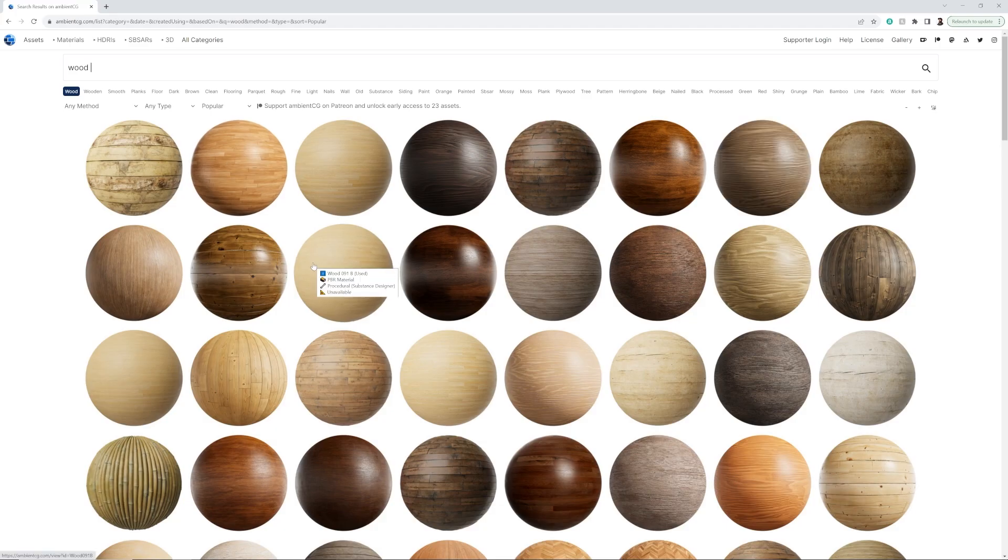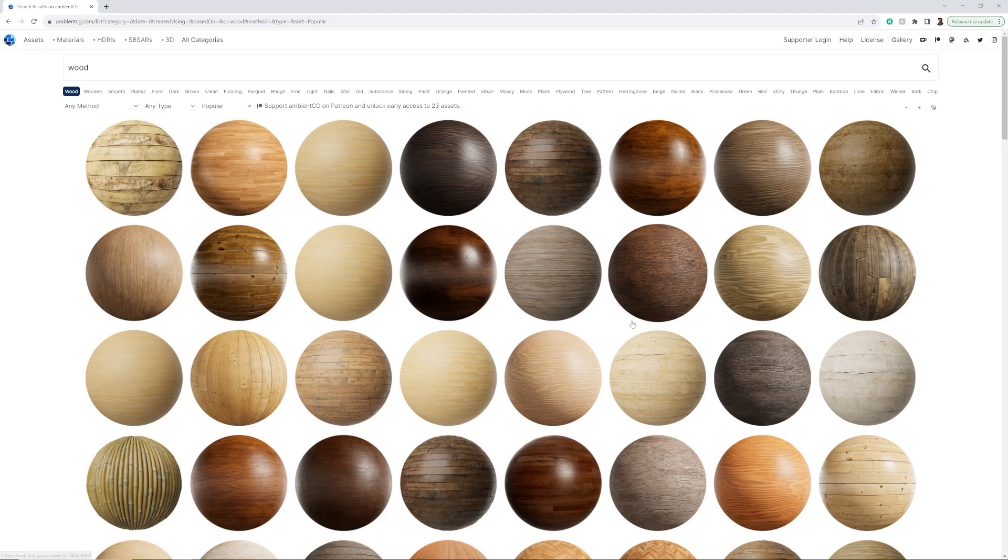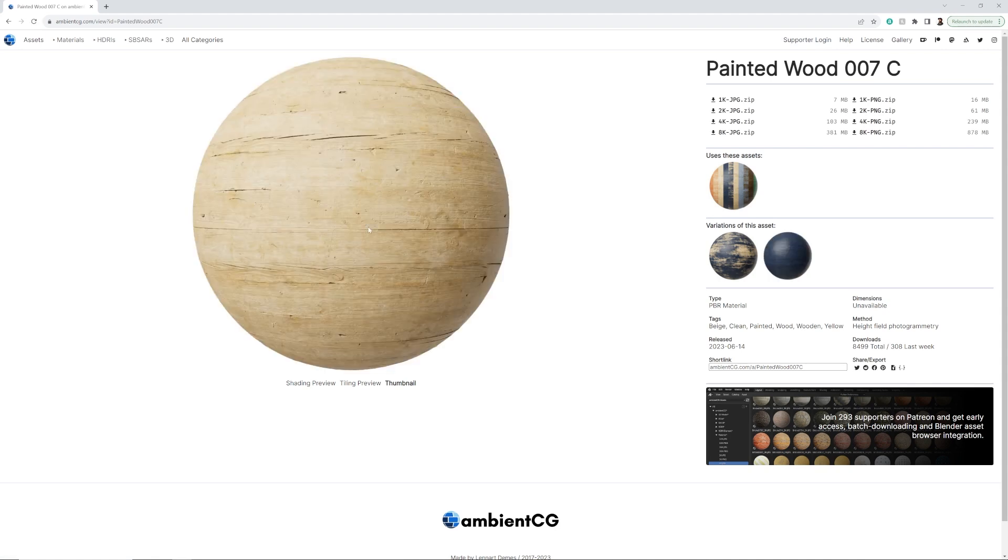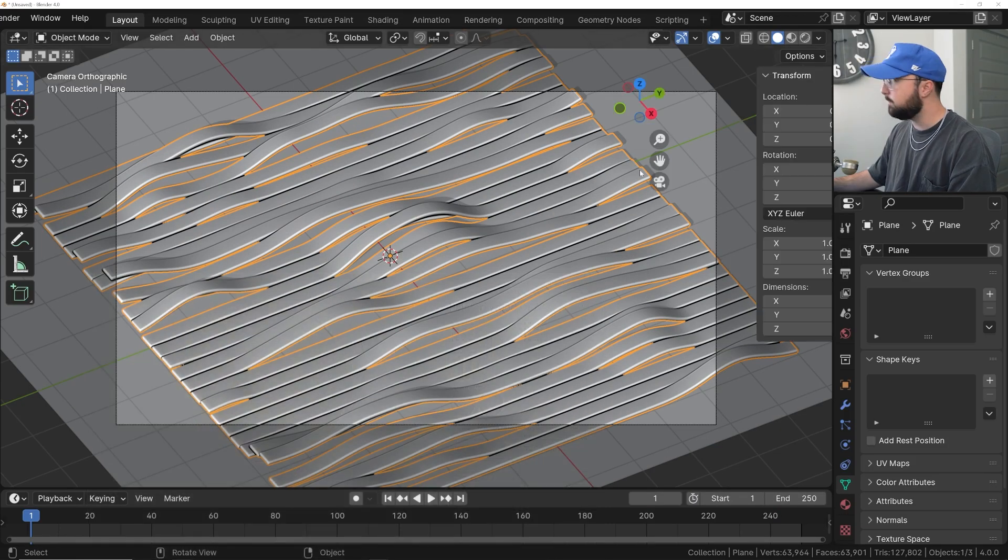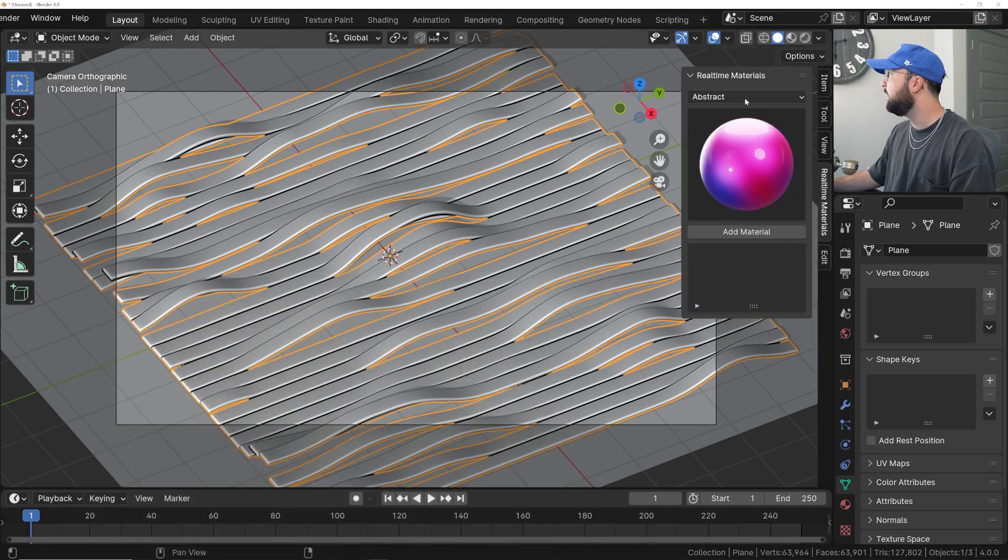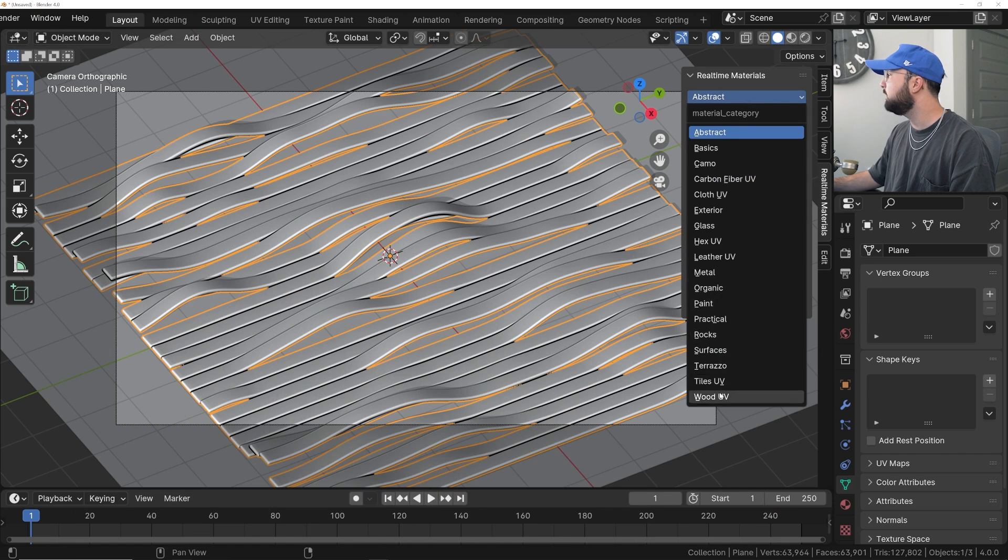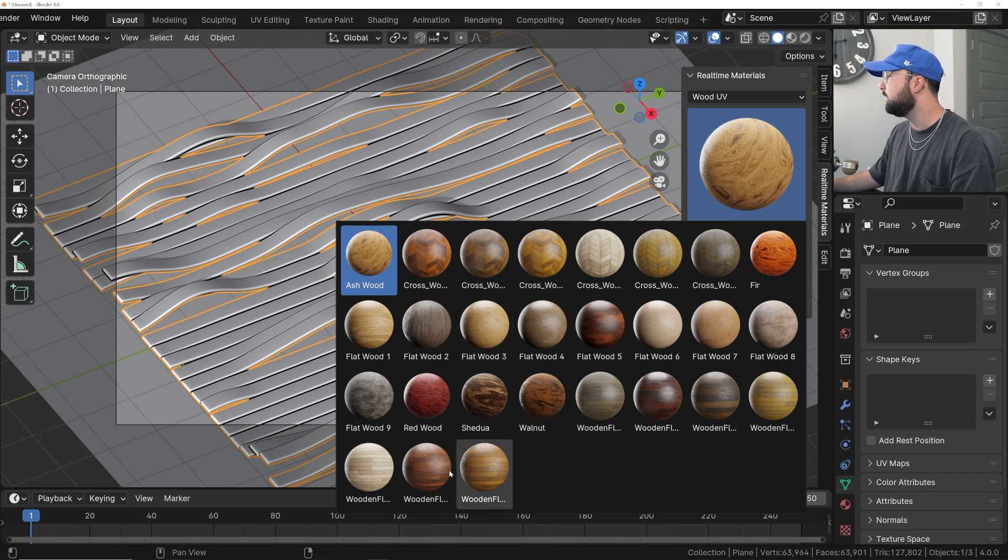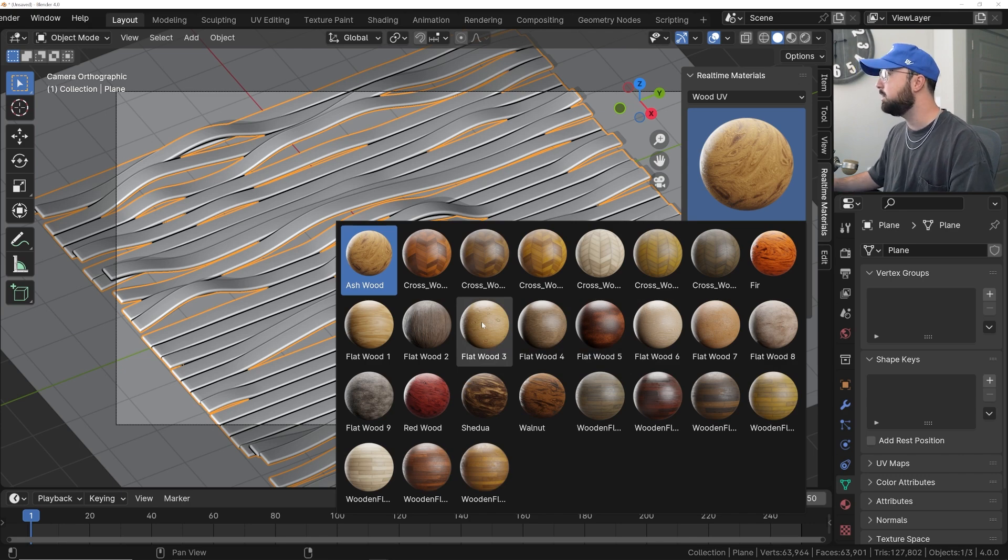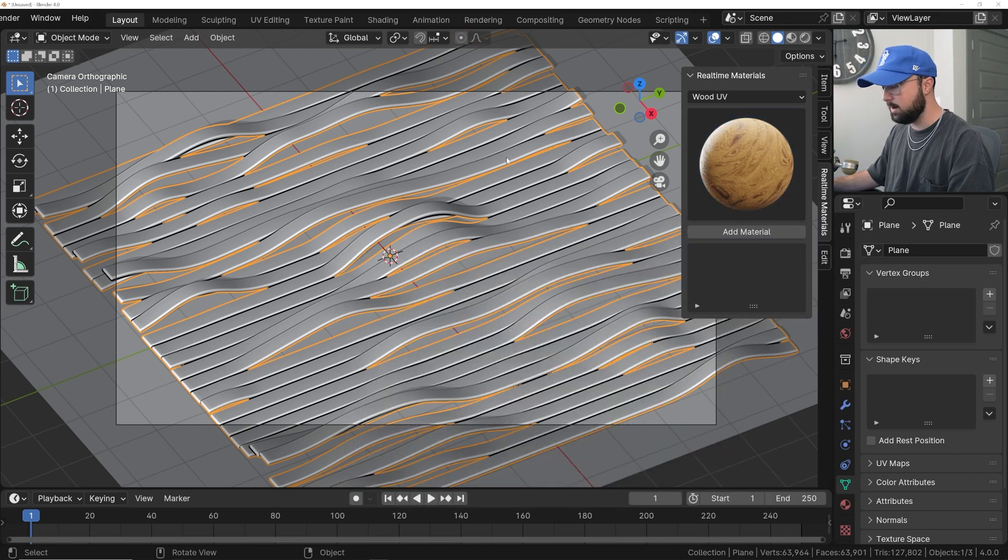Speaking of a wooden texture, go over to ambientcg.com and search up wood. These are all completely free materials and go ahead and pick whatever one you want. I ended up liking this one right here, the painted wood zero zero seven C. I liked the lighter color and go ahead and download the 4K PNG. Now, if you are a real time materials user, you already have a bunch of nice wood materials right here. But this is all available to you right now. You can check out the add on in the description.